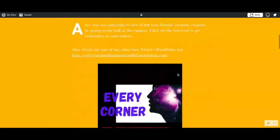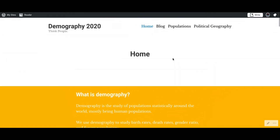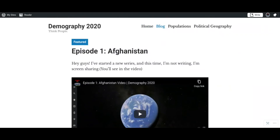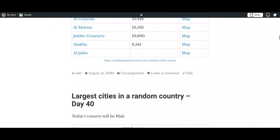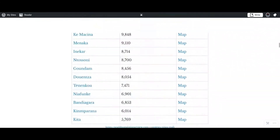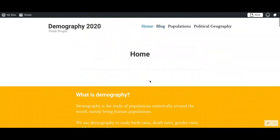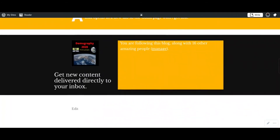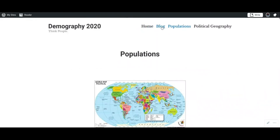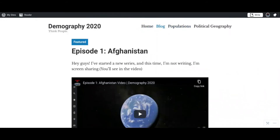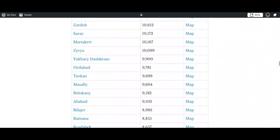Hey guys, Demography 2020 here. This is my website, demography2020.warfors.com, where I do most of my blog posts. If you want to get notifications about new posts, you can subscribe by entering your email. Thank you guys for watching this video and see you next time!